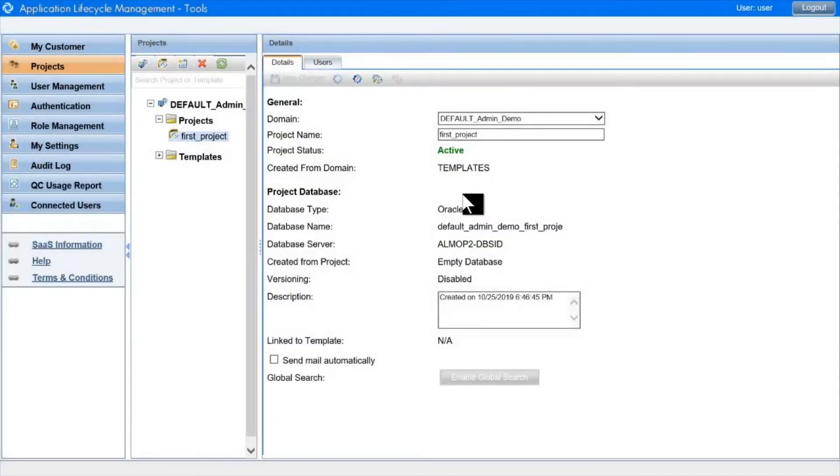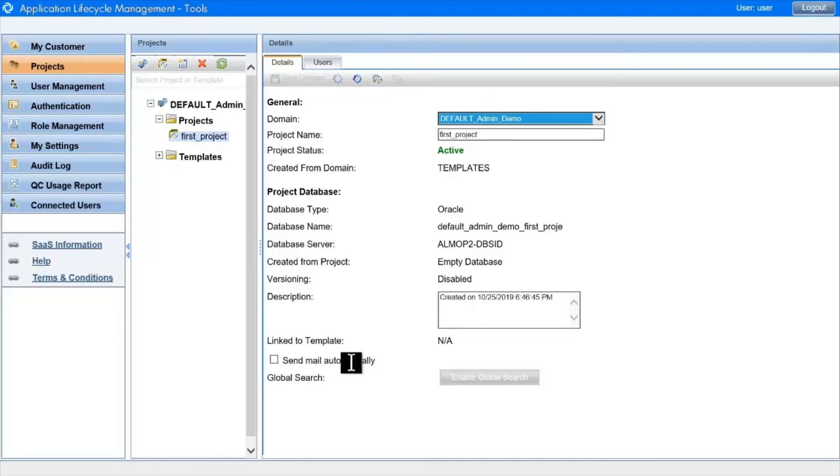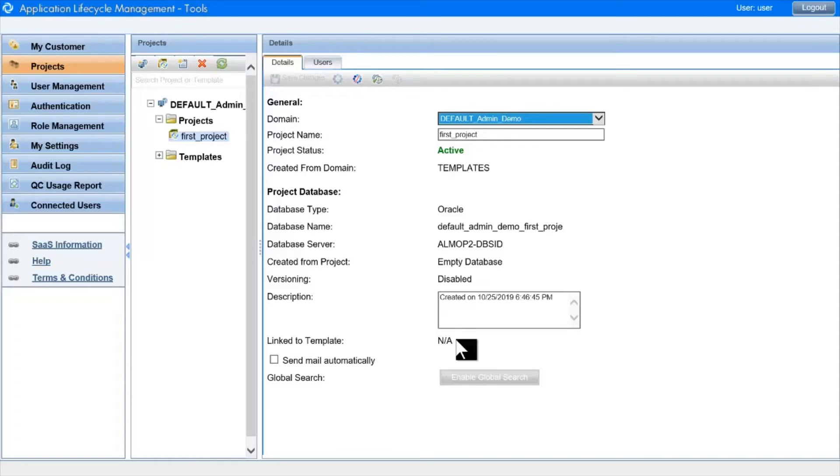Click on an existing project, and we can see the project details in the right-hand side. Here you can rename it. You can move it to a different domain using this pop-up list. You can enable or disable auto-mail. If you're using ALM edition, you can see which template this project is linked to, and if this is a template we're looking at, then here would be a hotlink that enables us to link and delink projects from the template.